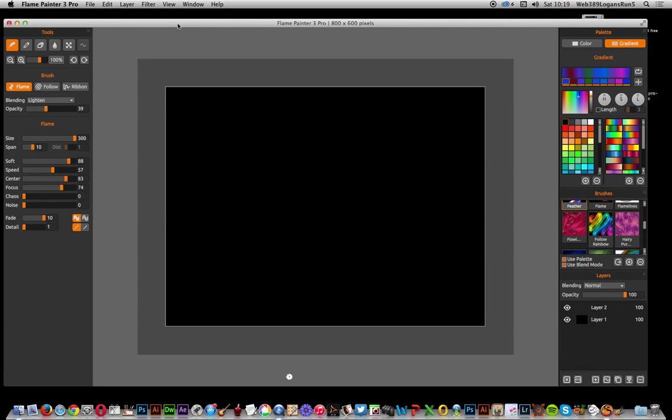Painter 3 Pro tutorials by Andrew Buckle. In this tutorial I'm going to show you how you can create some interesting depth and particle effects using blurs.